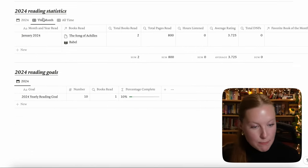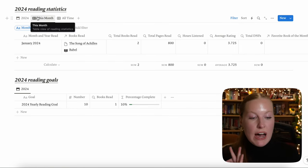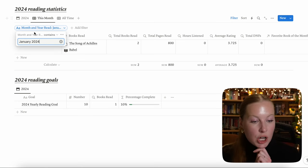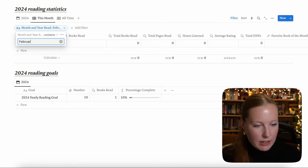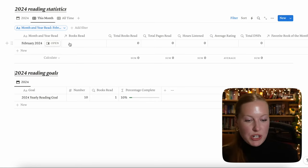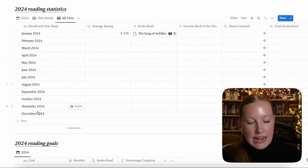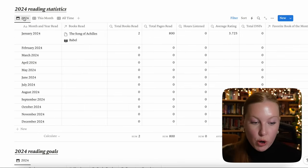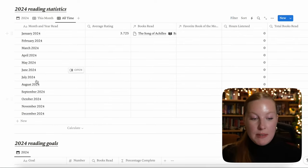For overall yearly statistics, go to the bottom — there's a sum that calculates total books read, total pages read, total hours listened, average rating for the year, and total DNFs. The "this month" view shows books read for the current month, but this is a filter you have to manually change every month. Once you flip into February, go to the filter, go to month and year read, and put February 2024 — it will show the February 2024 reading statistics. The last view is all time — anything you've ever put into this spreadsheet.